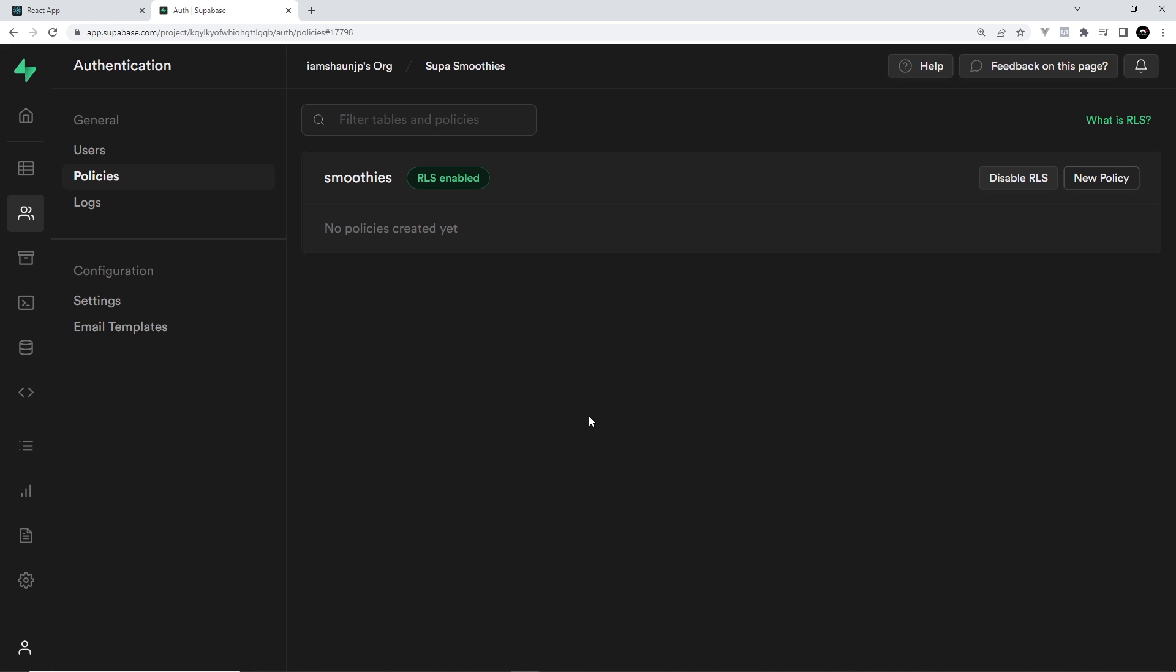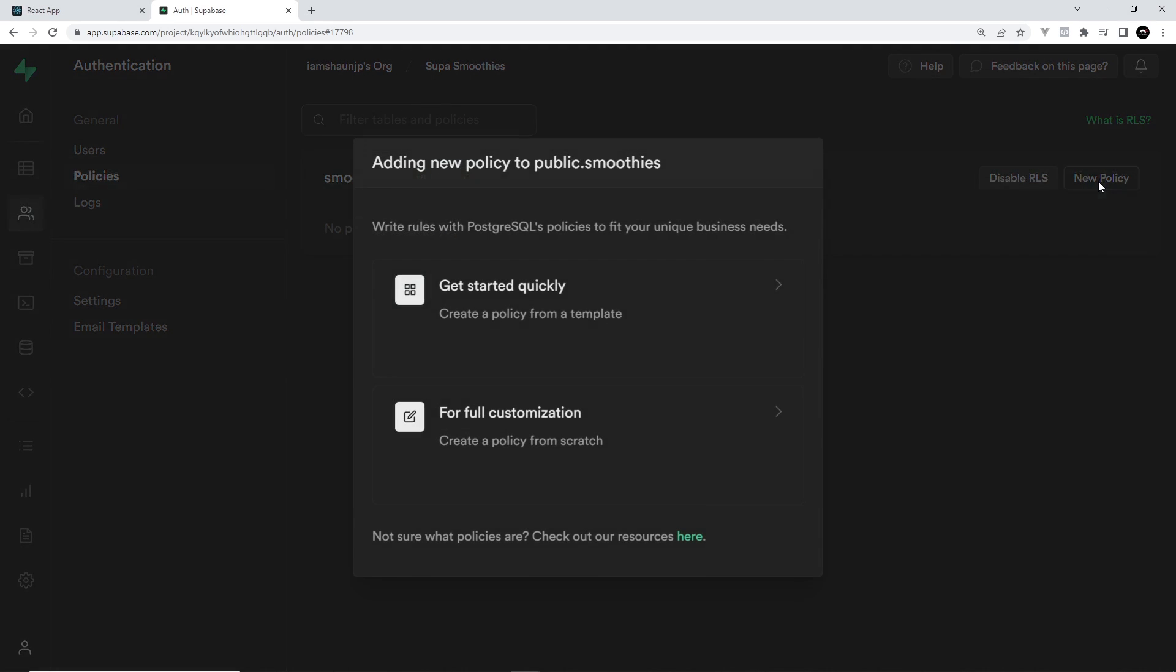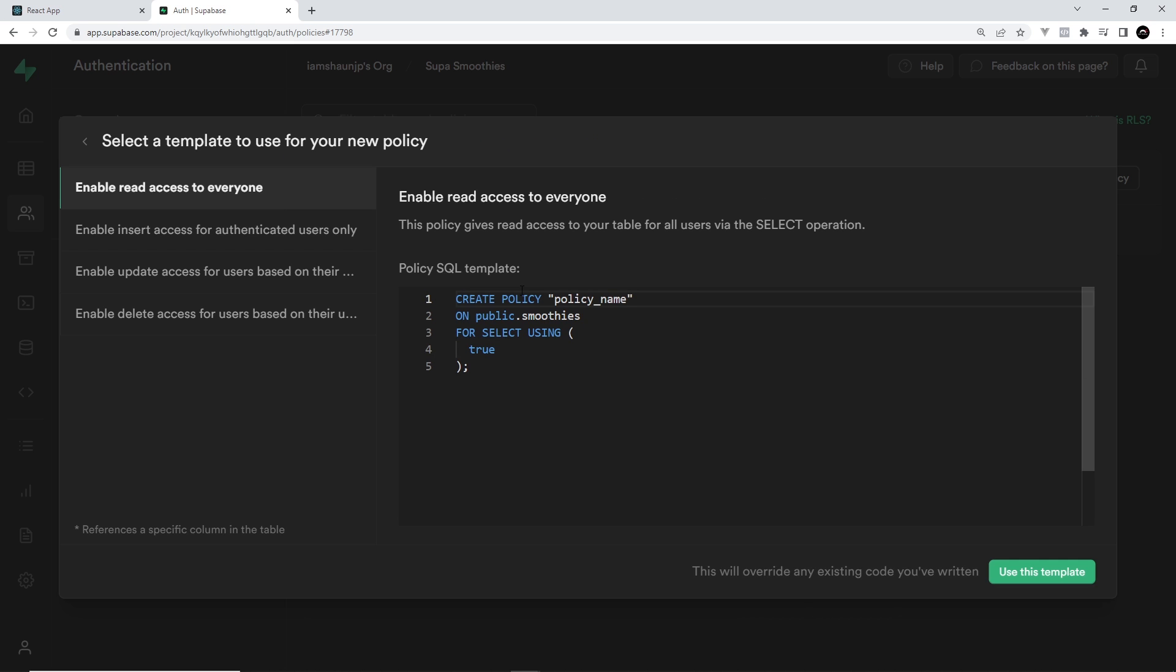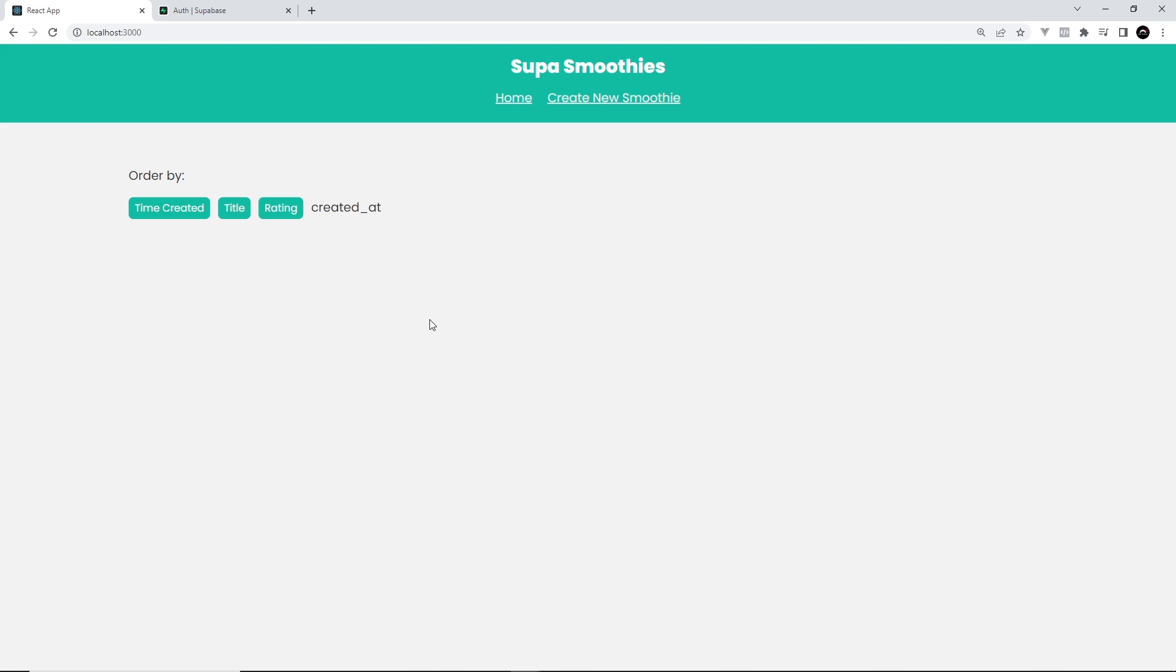To create a new policy, we click over here new policy. I'm going to just go to get started quickly because you can just select one of these and it's going to generate a template for us. What we want to do is enable read access to everyone for our policy, so basically that allows anyone on the home page to be able to see all of the different smoothies.